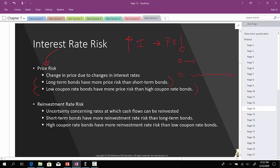Likewise, low-coupon bonds have more price risk than high-coupon bonds, because typically the present value associated with a low-coupon bond is going to be greater impacted by the change in interest rate. The value of a high-coupon bond is going to be less affected by the interest rate because a lot of your value is also being derived from the high coupons that you've received.